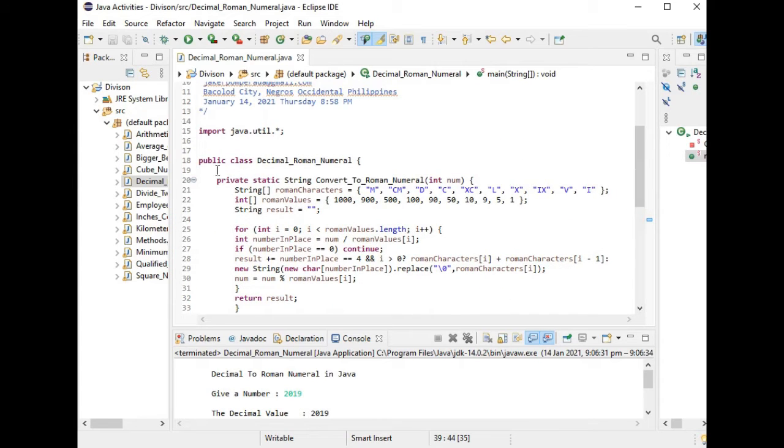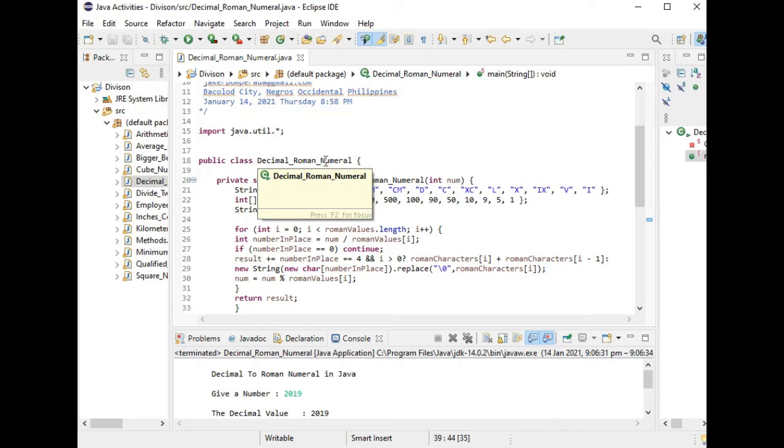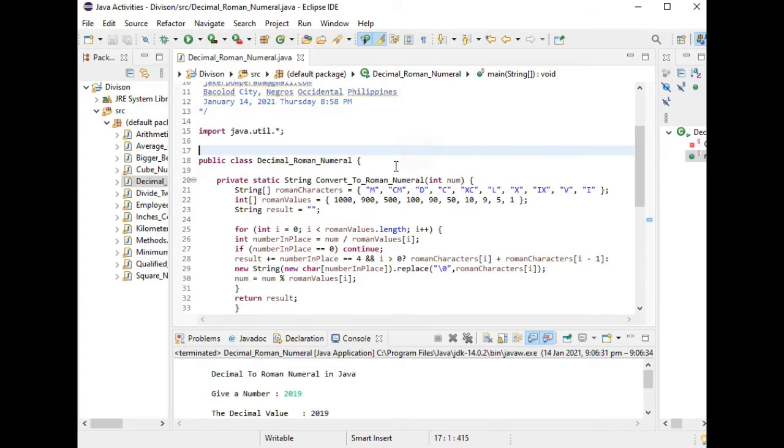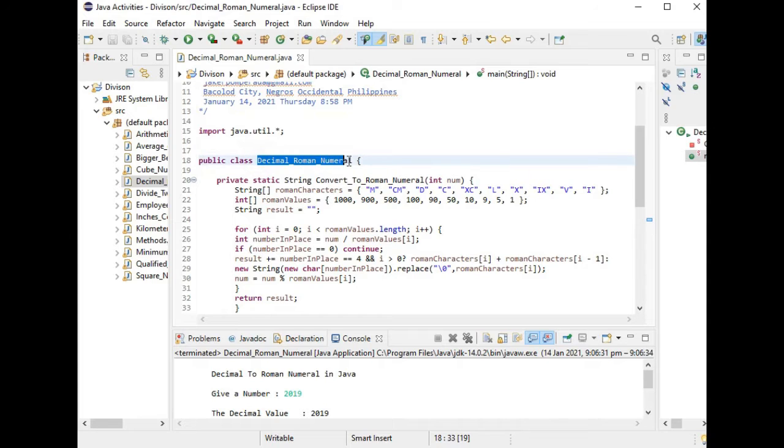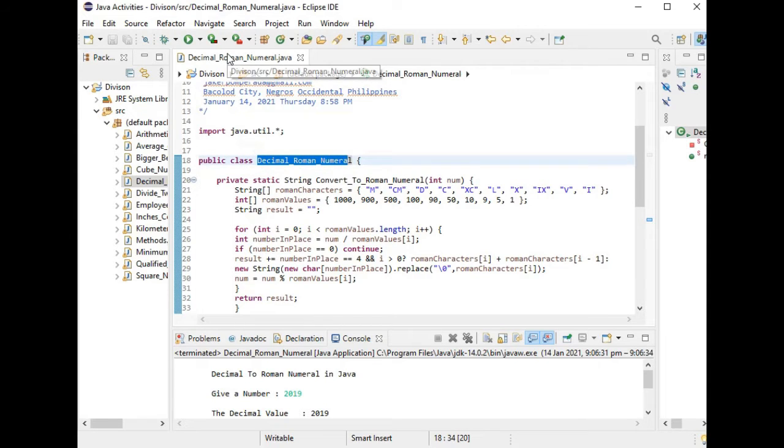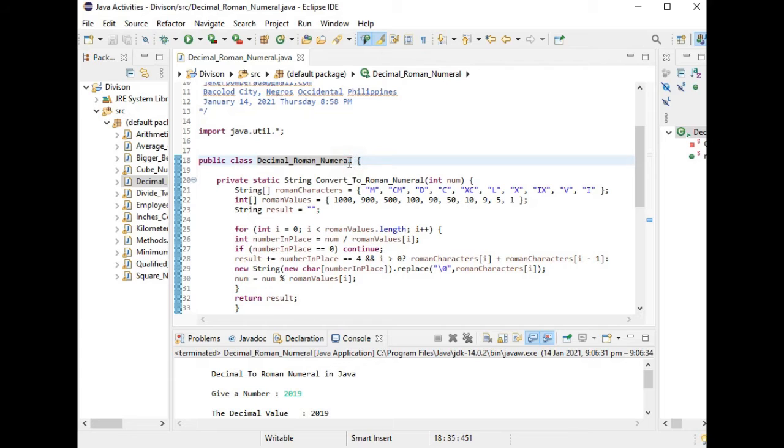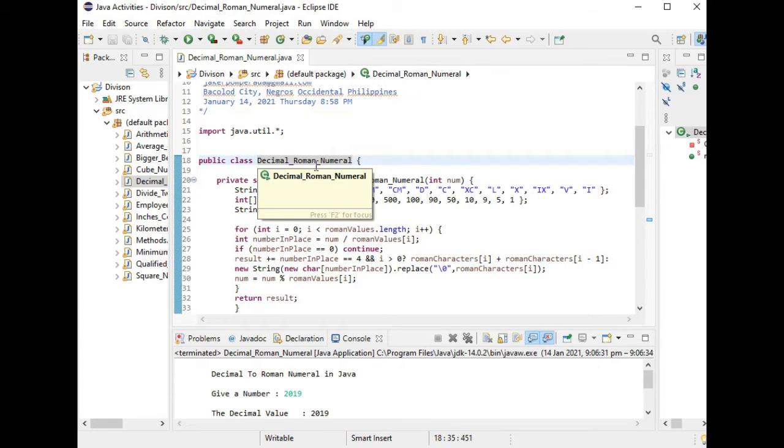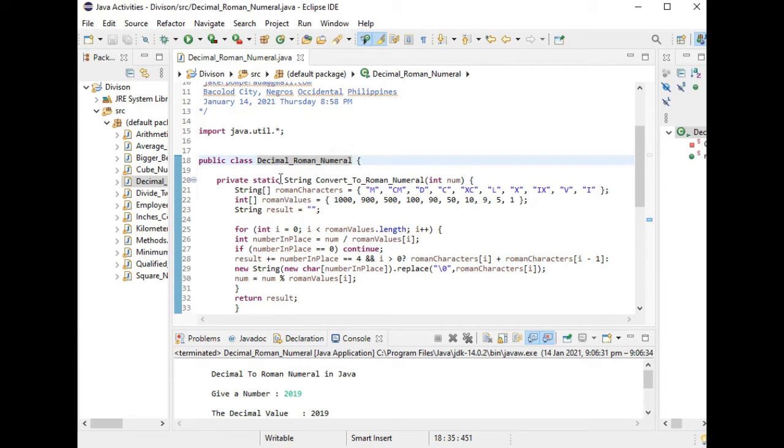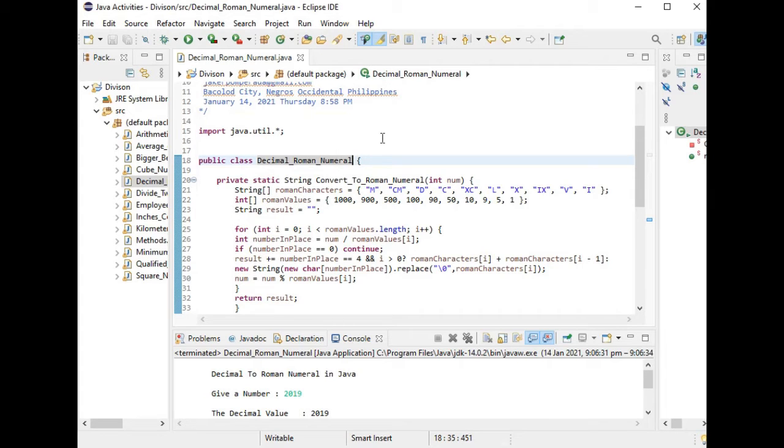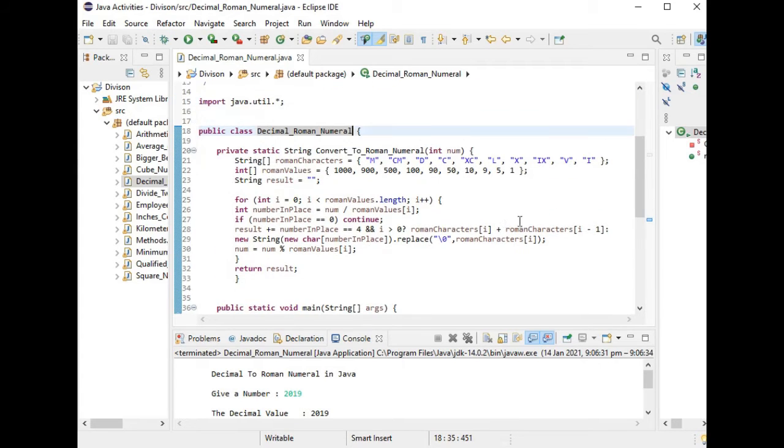We have here a public class Decimal_Roman_Numeral. Do you observe that the name of the class and the file name is the same? Because in Java it will create an error if your class name and the file name of your file that you save is different. It will not run. It should be uniform between the two: the file name and the class name.